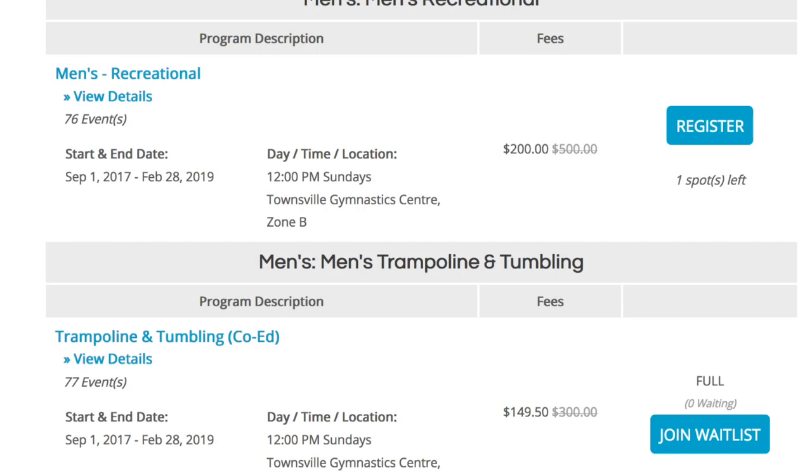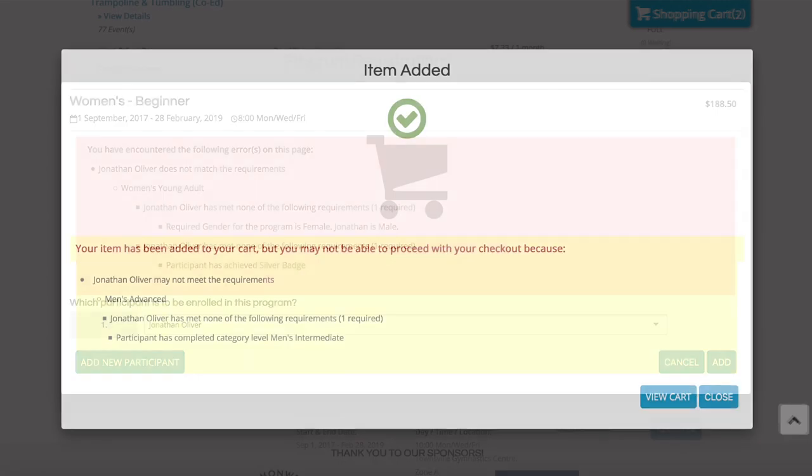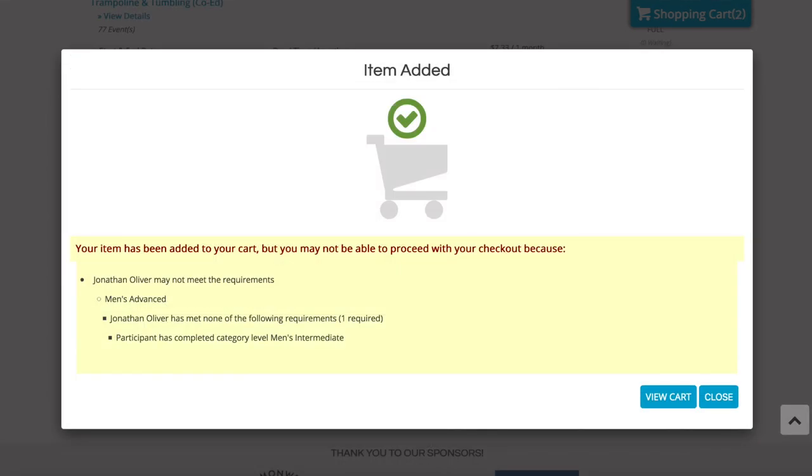And what your administrators will love is that behind the scenes, Uplifter will automatically check and control registrations based on whether each participant meets your program-specific requirements, such as age, gender, or even current skill achievements.